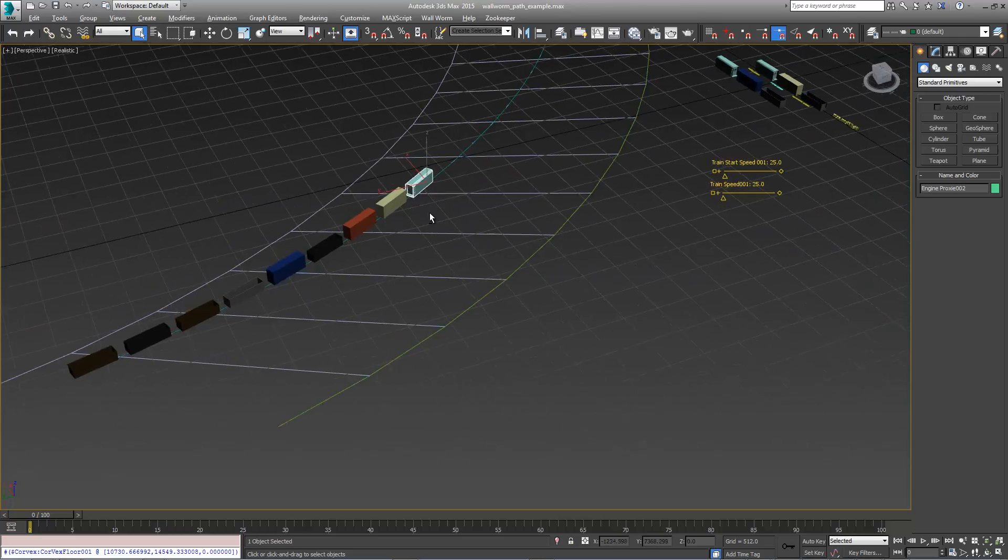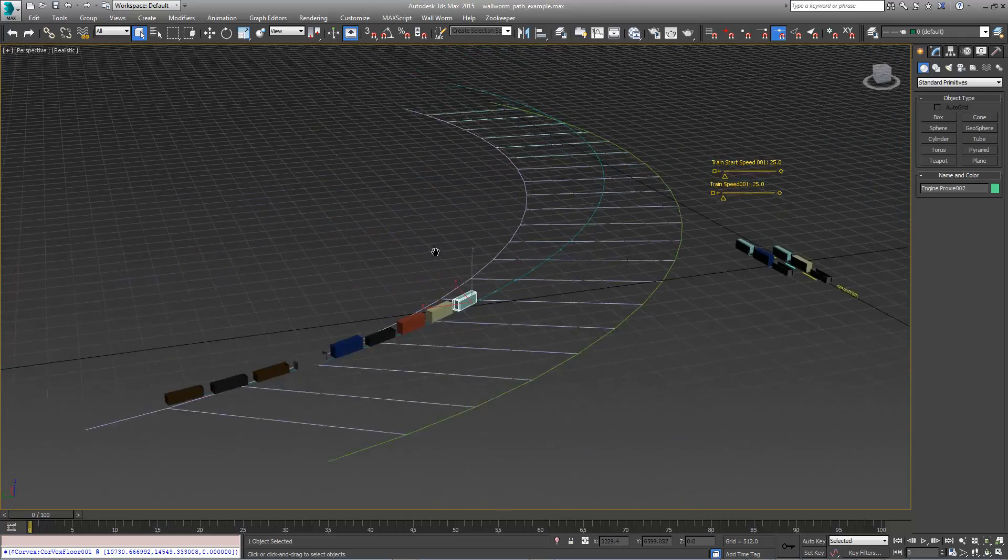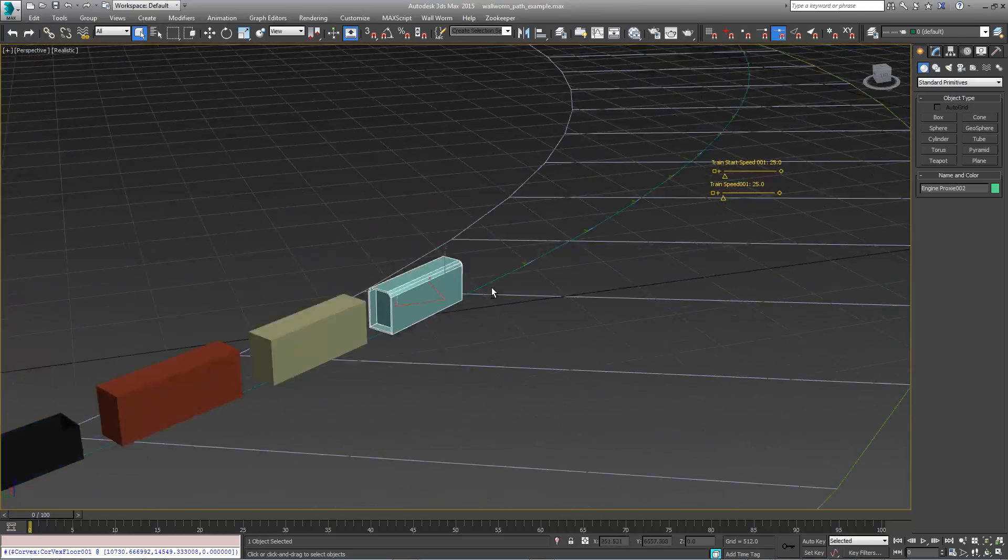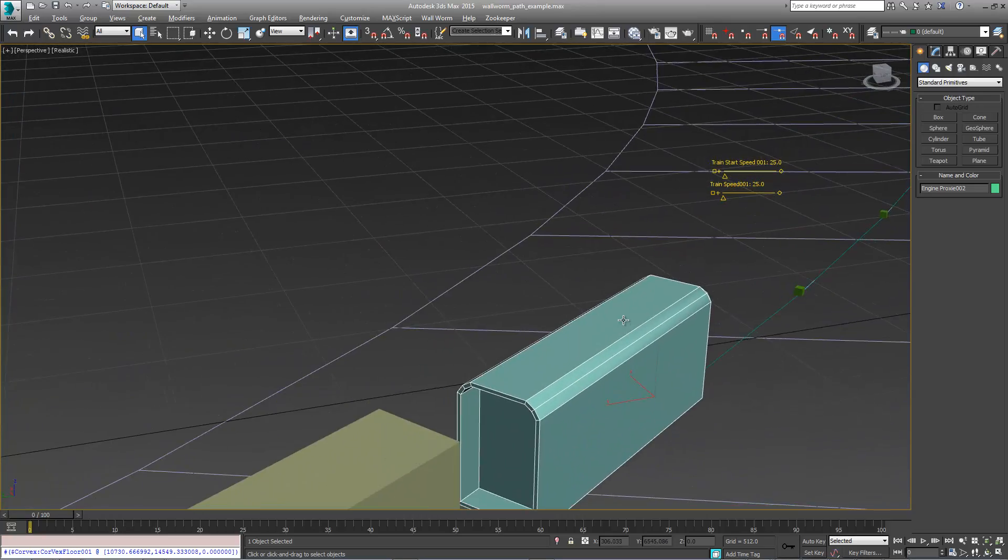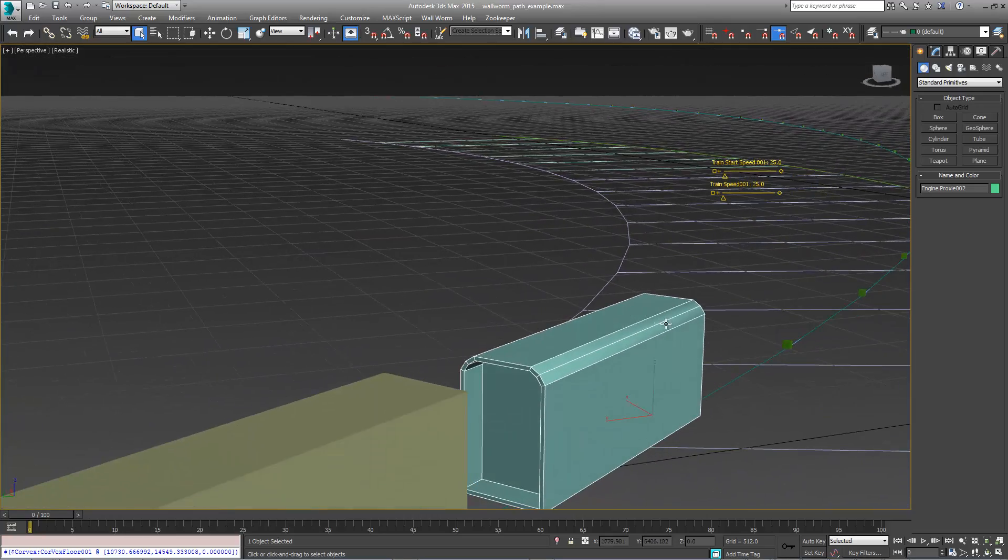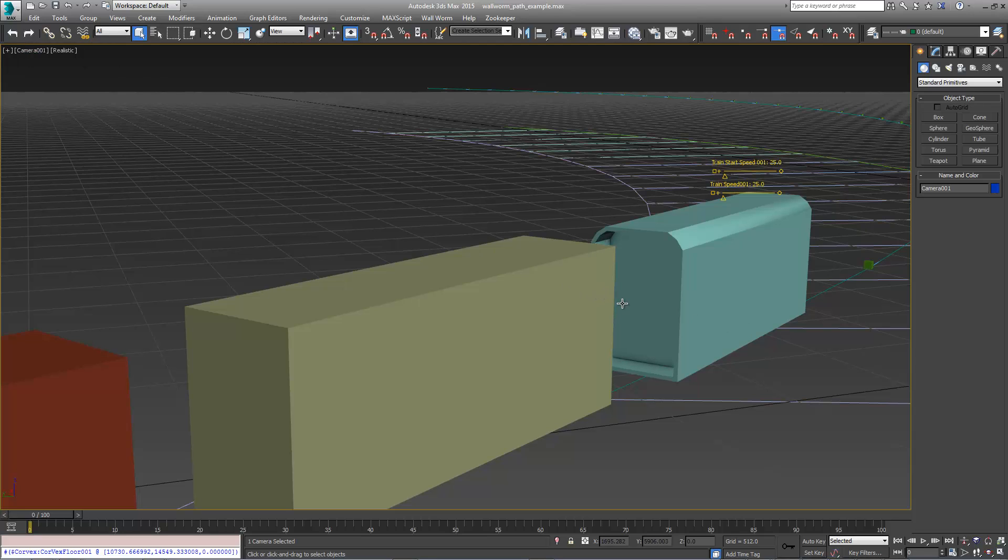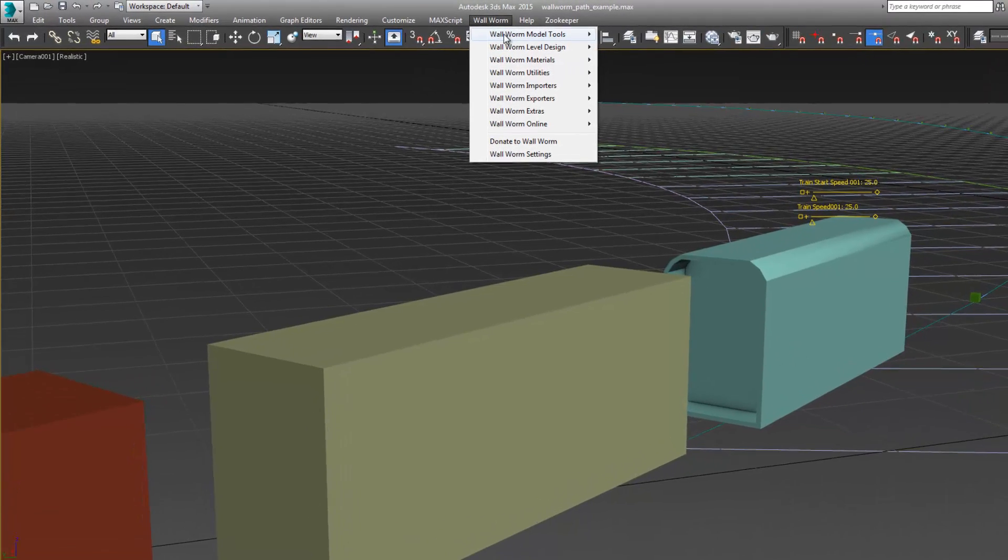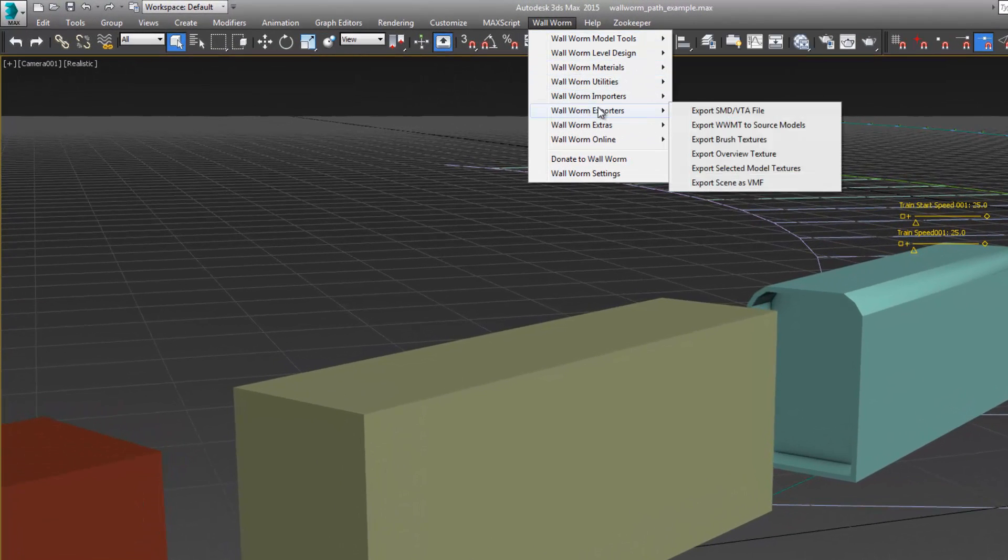One last thing before we export the level. I'm going to create a camera in the view. If you do that then hit Control+C and the currently active camera, it will export into the VMF as the active viewport camera. We'll export this now.